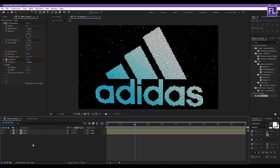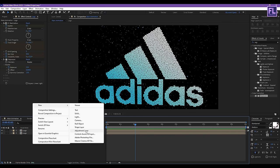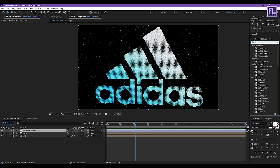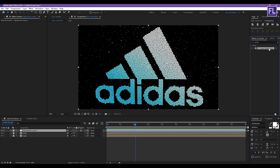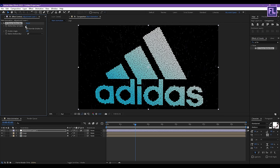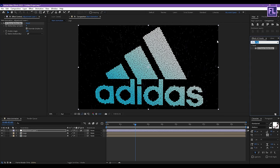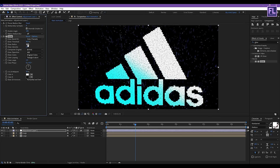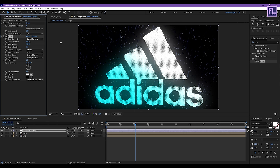Now create an Adjustment Layer — right-click, New, then click Adjustment Layer. Go to the Effect and Presets window and search for CC Force Motion Blur. Apply this effect onto the adjustment layer and set Motion Blur Samples to 8. Now add Glow, apply it onto the adjustment layer, and set Glow Radius to 65.